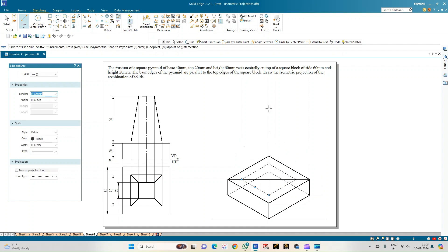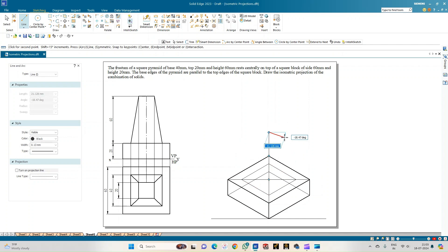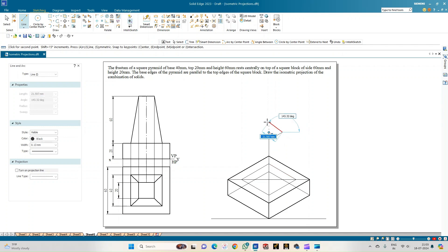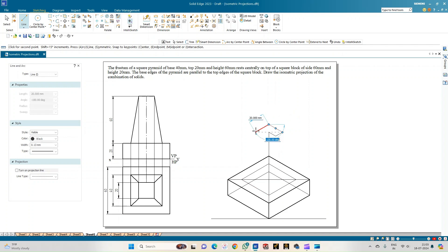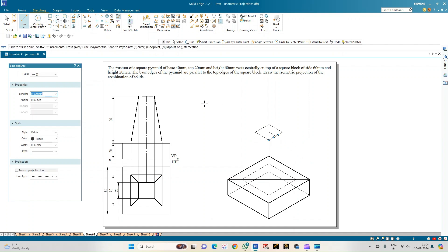For the top face of the frustum, take 10 mm symmetrically on each side (total 20 mm). Draw lines: 10 mm at minus 30 degrees, 10 mm at 30 degrees, then 20 mm at 150 degrees, 20 mm at minus 150 degrees, and complete the square at minus 30 degrees (20 mm). Then select the line option and connect the corresponding corner points of the bottom and top faces to form the slant edges.